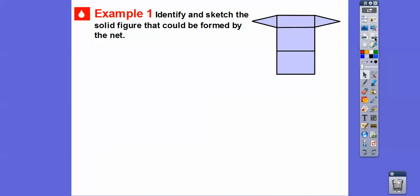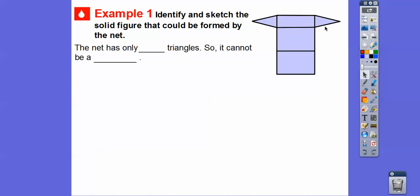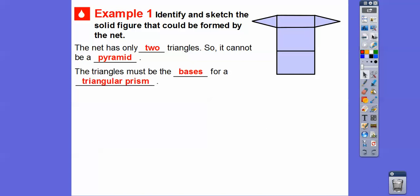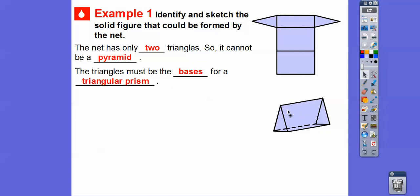Here we have a net figure of a solid — what could be formed by this net? The net has only two triangles, so it can't be a pyramid, because a pyramid would have several triangles all going up into a point. This one is going to be a prism. Imagine if we fold it right there, and fold it there, and fold these two sides up — the triangles are going to be the bases for a triangular prism. Here are the two triangles, the rectangle on the bottom, and these two rectangles on the sides.